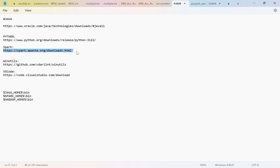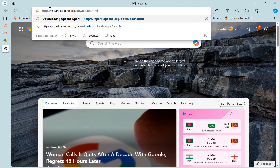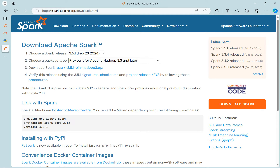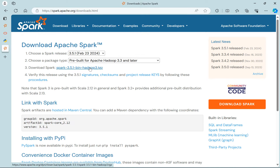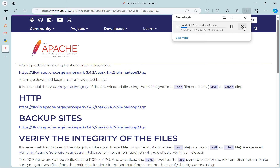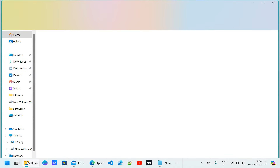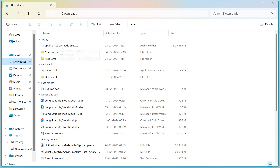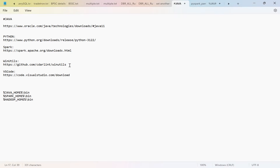Now we need to install Spark. Go to the Spark downloads page. The latest version is 3.5.1, released on February 23, 2024. You can choose any version — for example, selecting one compatible with Apache Hadoop 3.3 or later. Click on the compressed TGZ file to download it. I've already downloaded mine, so I'll show you from there.